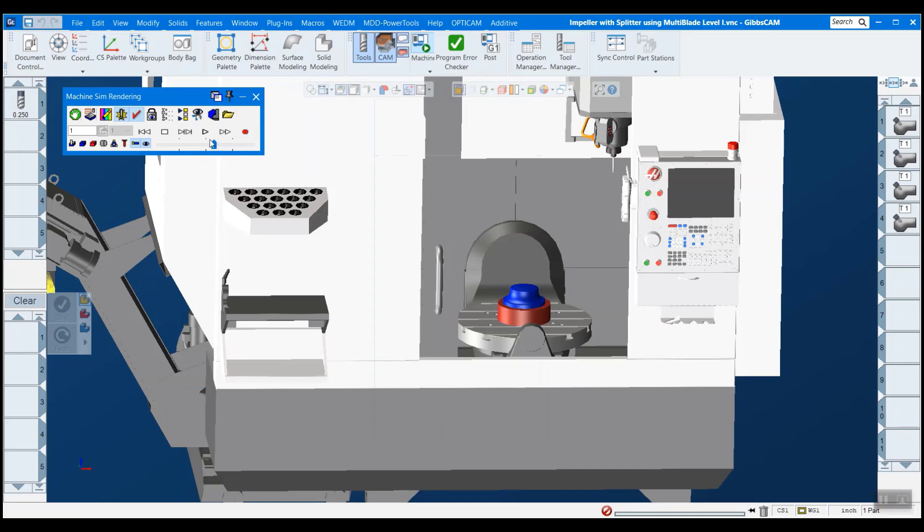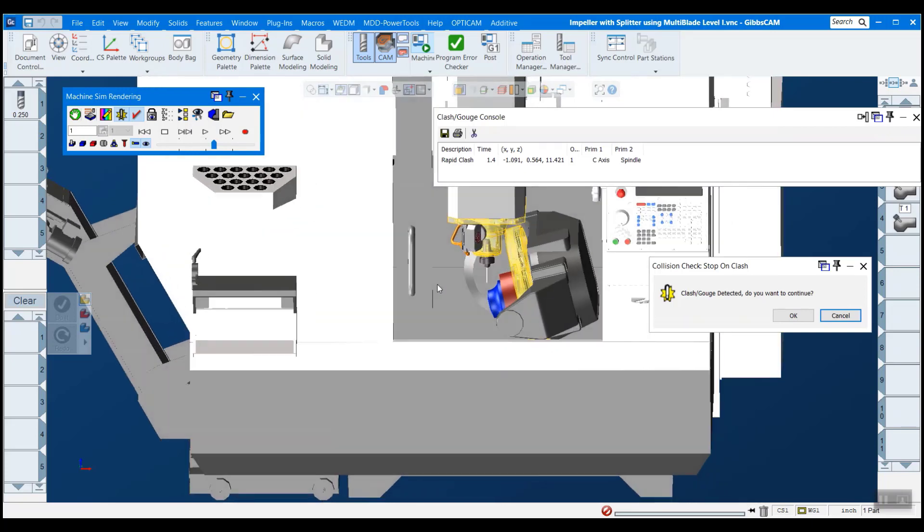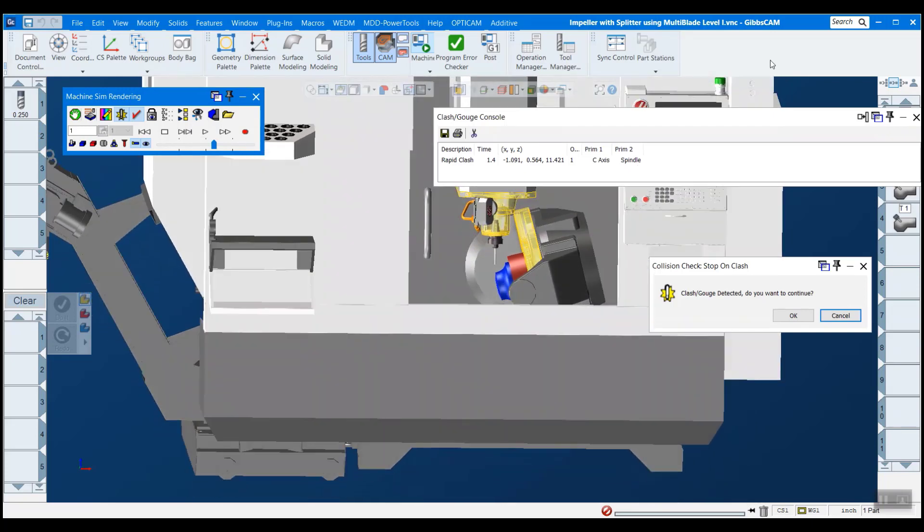So now that that's done, we're ready to hit play and see what happens. And you can see pretty immediately, it did indeed find a crash.